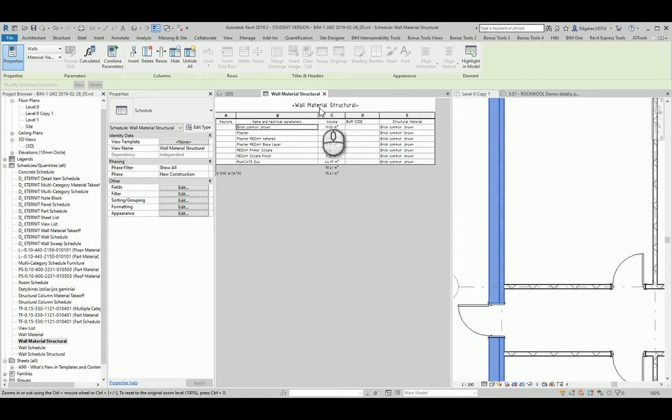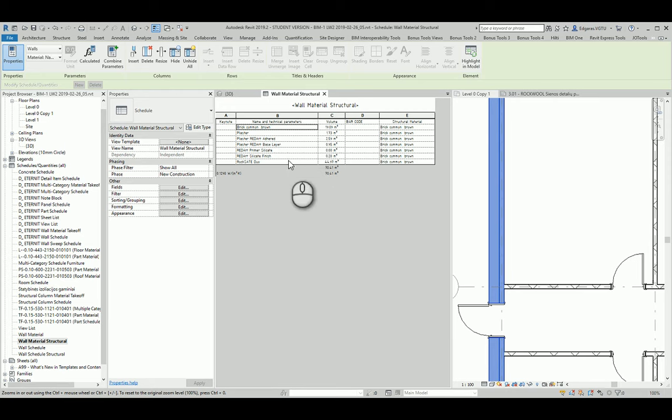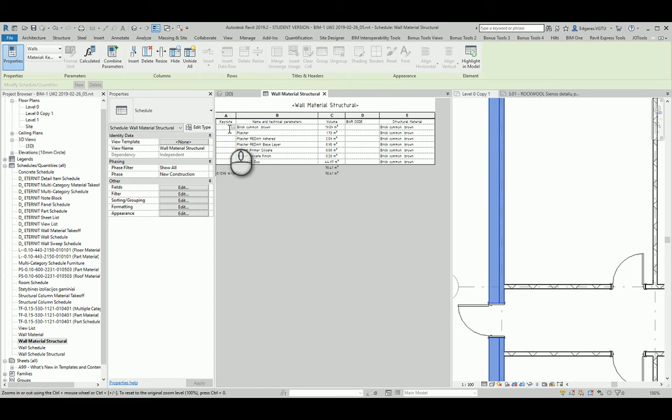Both ways are correct if you correctly describe these objects in your material schedule. Let's say this will be structure material.